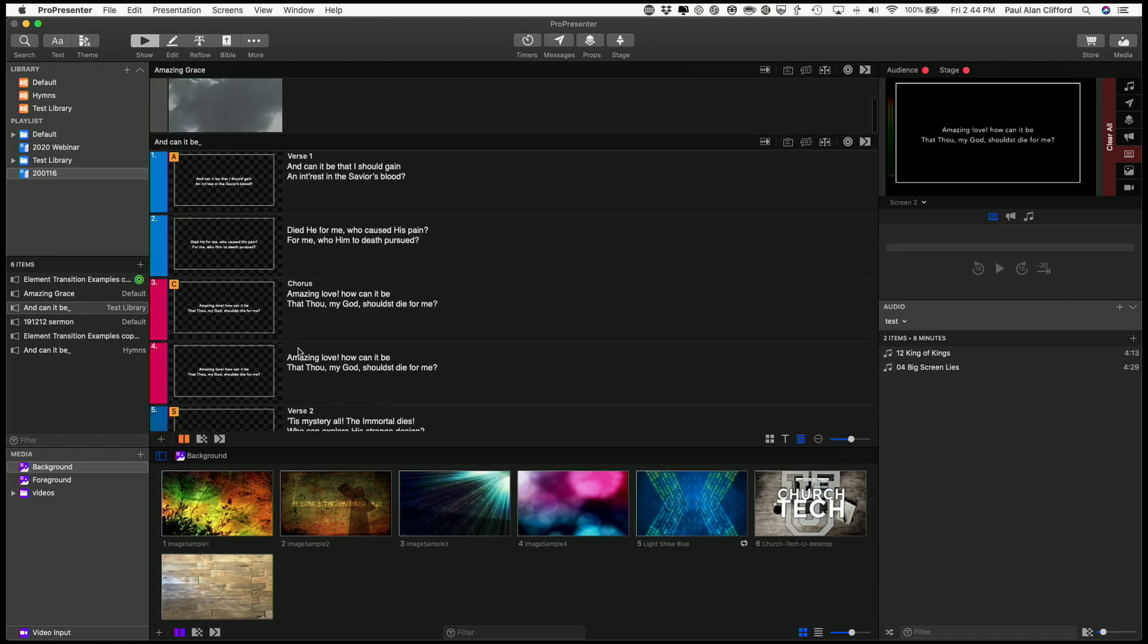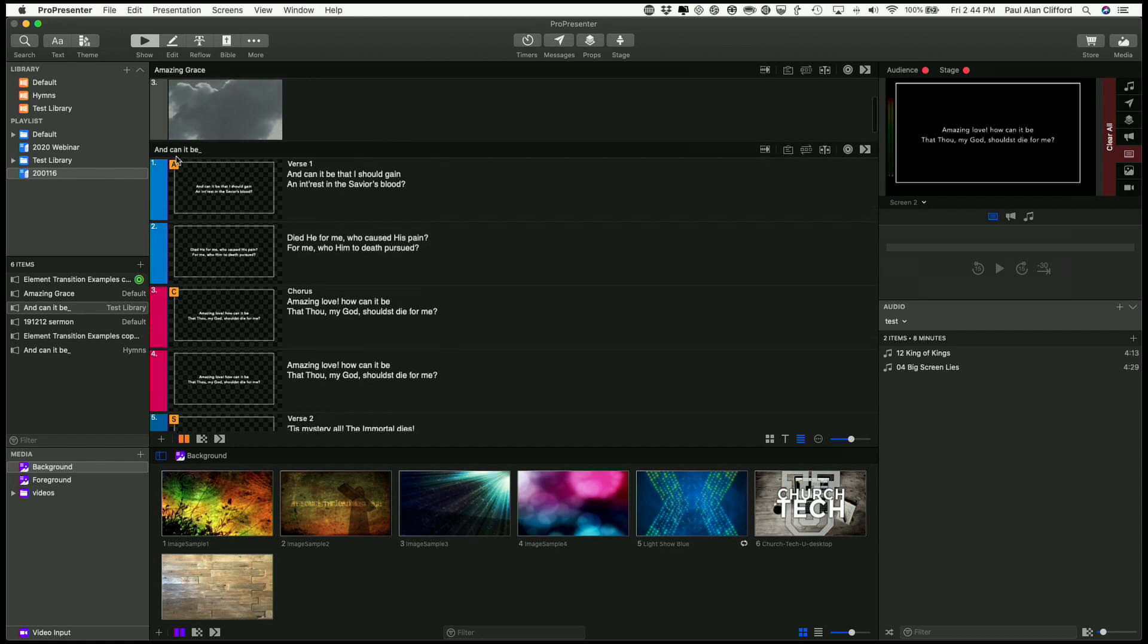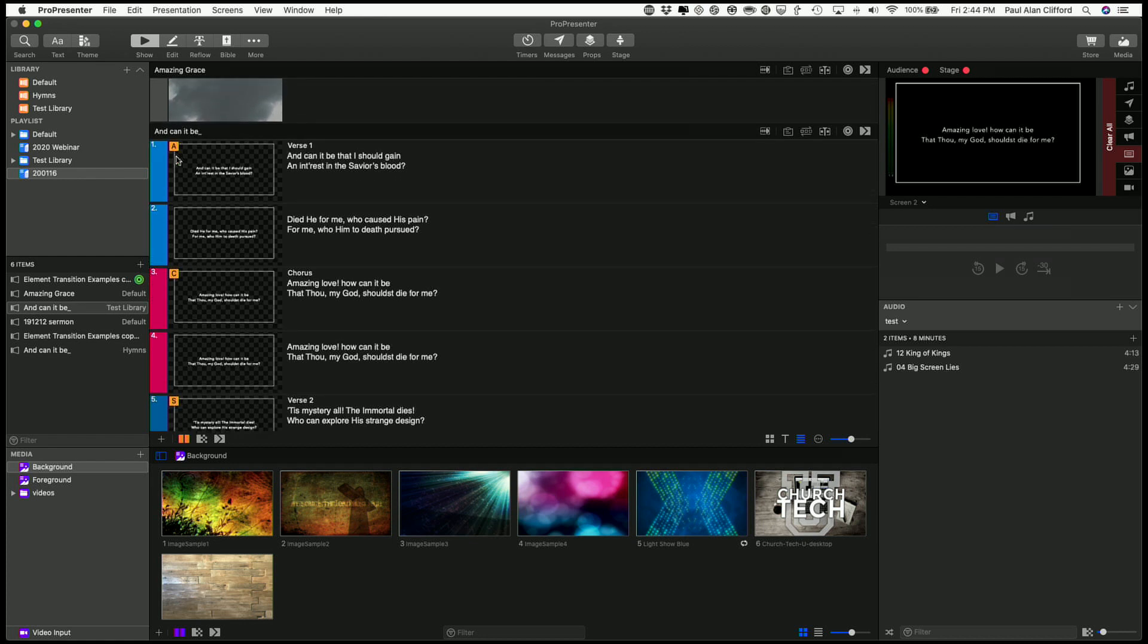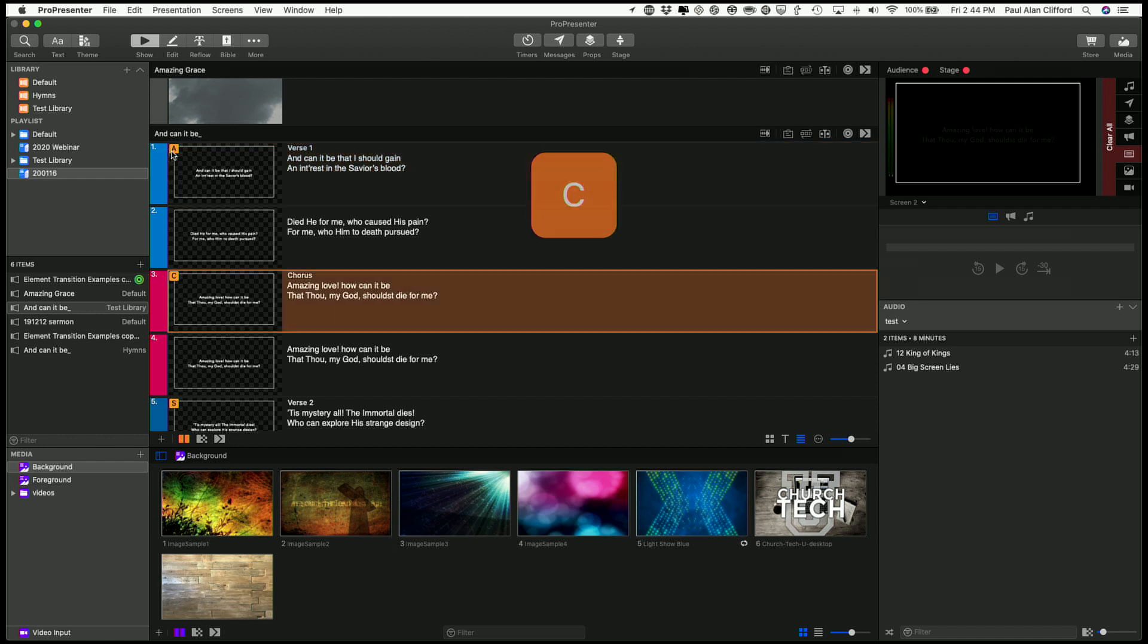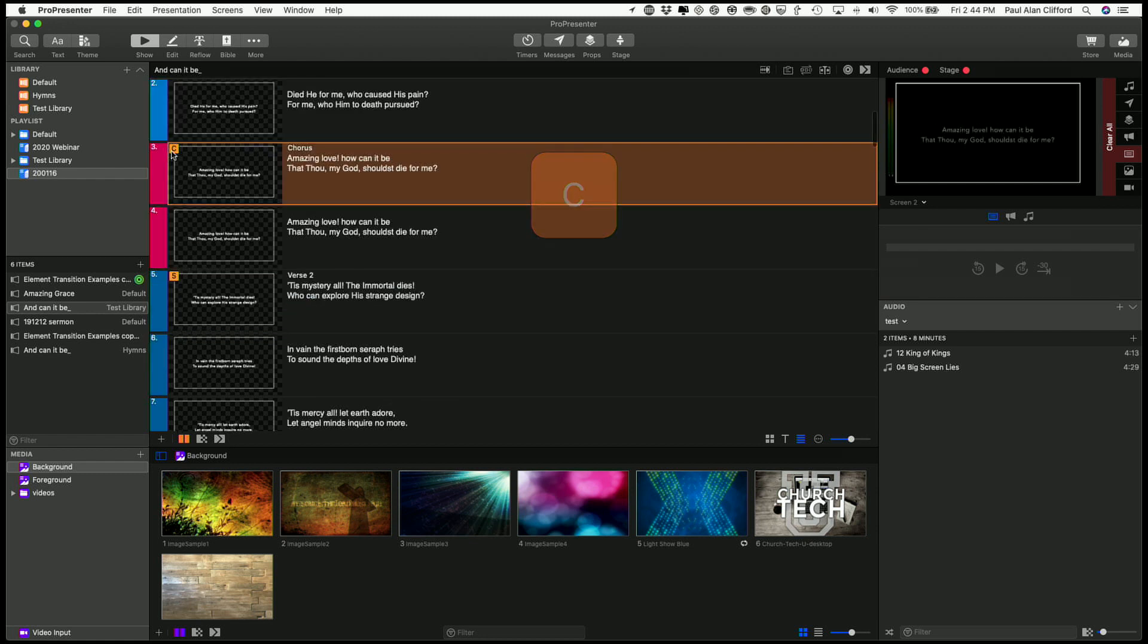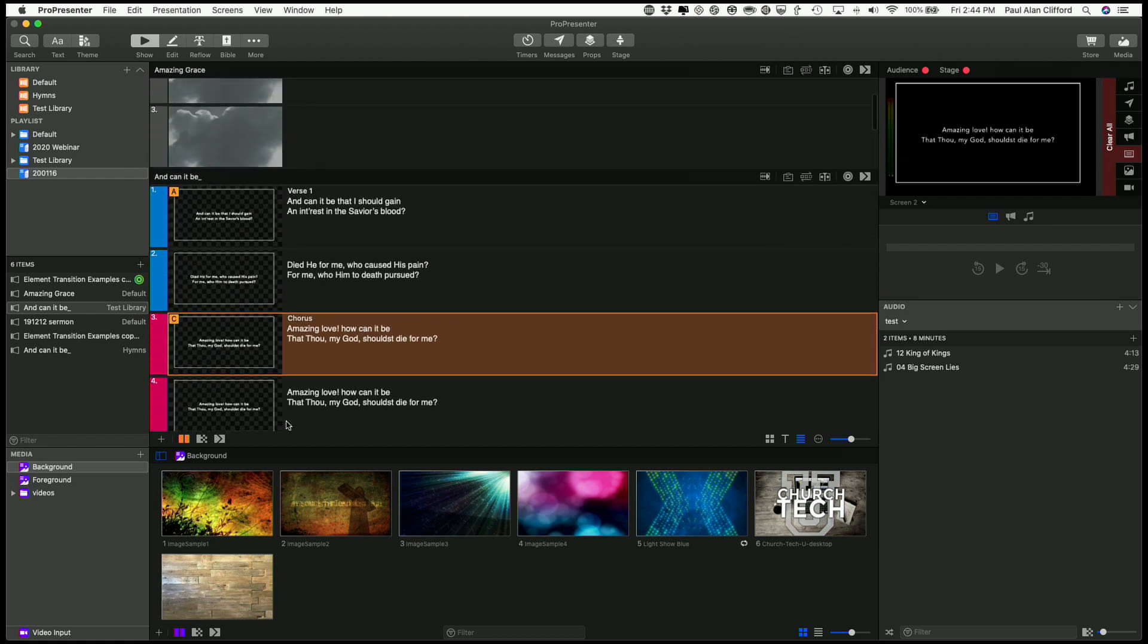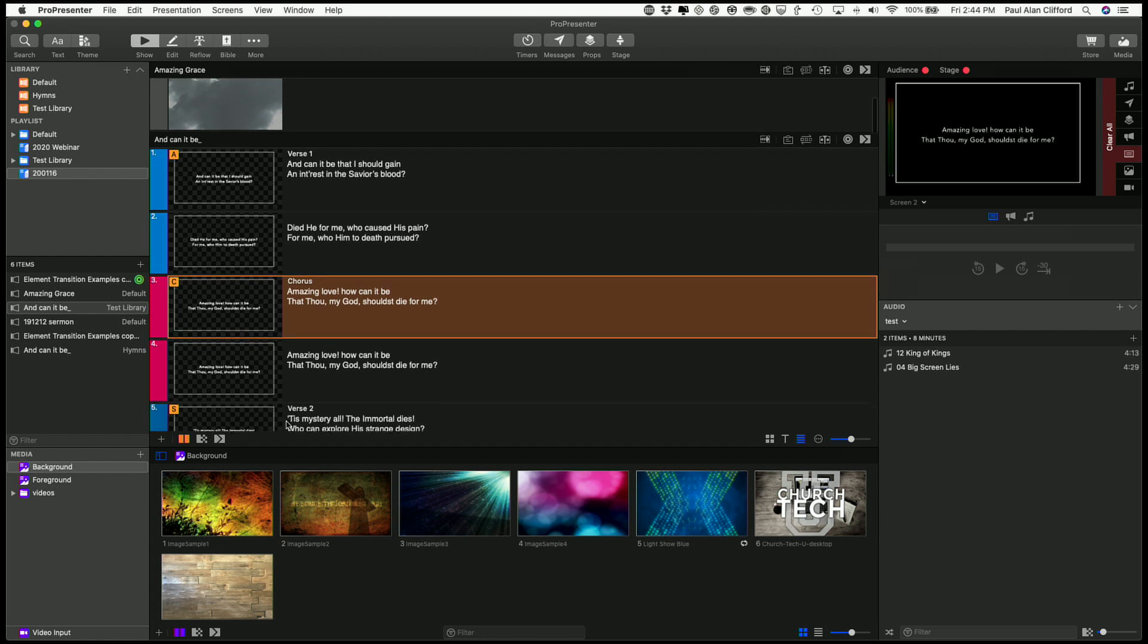So you'll notice that also there are letters here. And what those letters do is, if I type any letter, it goes immediately to it, so C for chorus, S for verse 2, back to C for chorus, and so on. So I could really easily set this up using that, and if we're in a situation where either the Holy Spirit moves or the worship leader forgets where he or she is, no big deal.